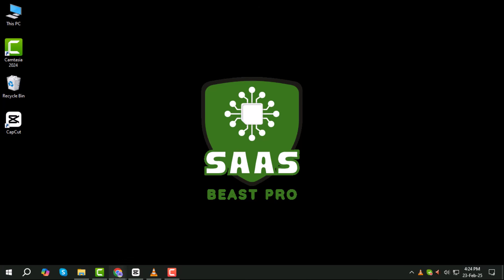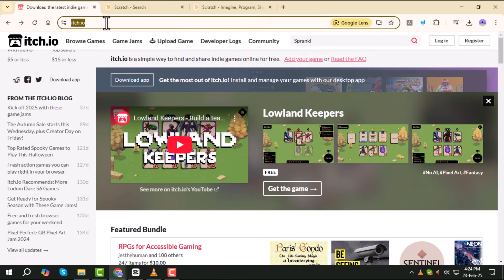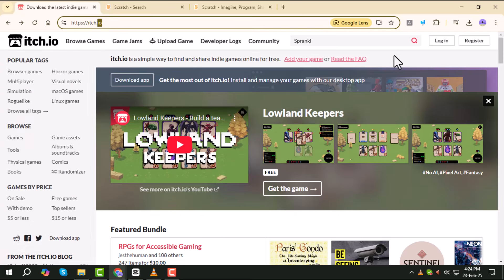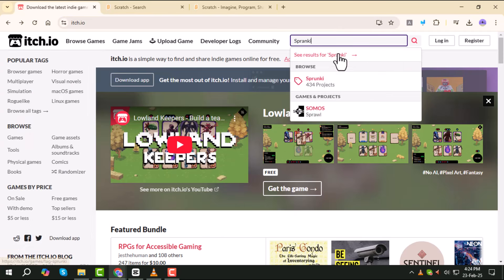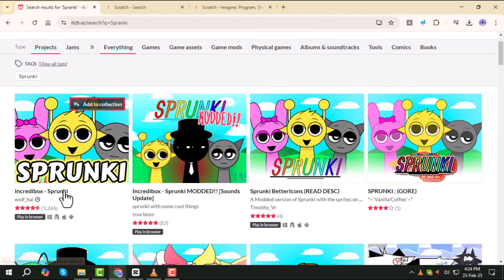First, open your browser and go to the itch.io website. On the website search box type Sprunky and press Enter. Now look at the search results and click on the first one.